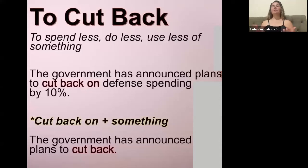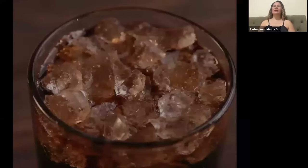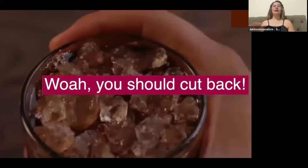We frequently use this as advice to someone. Let's say you told me, 'Sabrina, I drink 10 sodas a day.' I would say, 'Whoa, you should cut back — you should consume less. That is too much soda, you should cut back.'